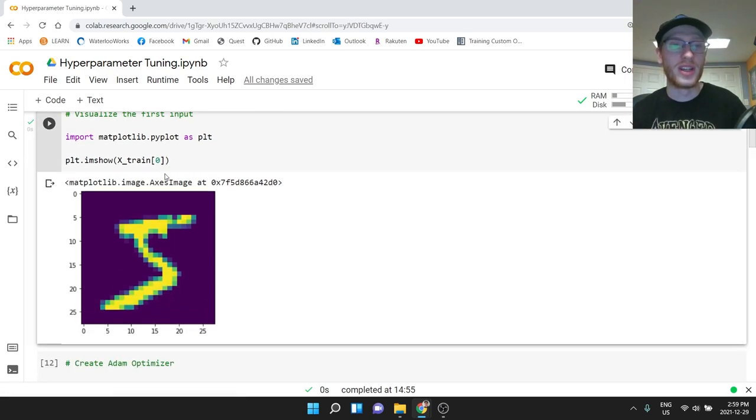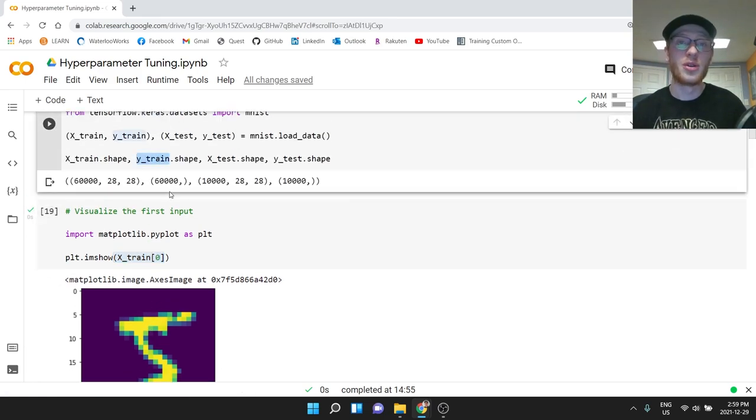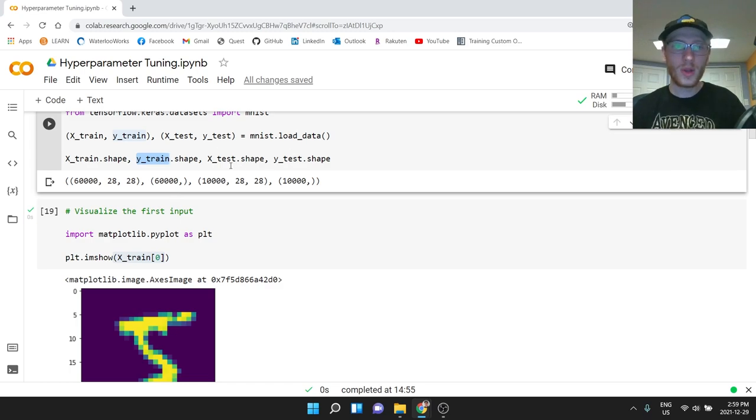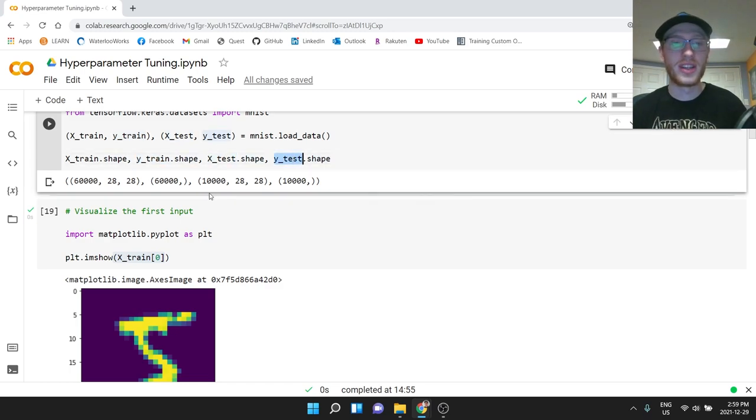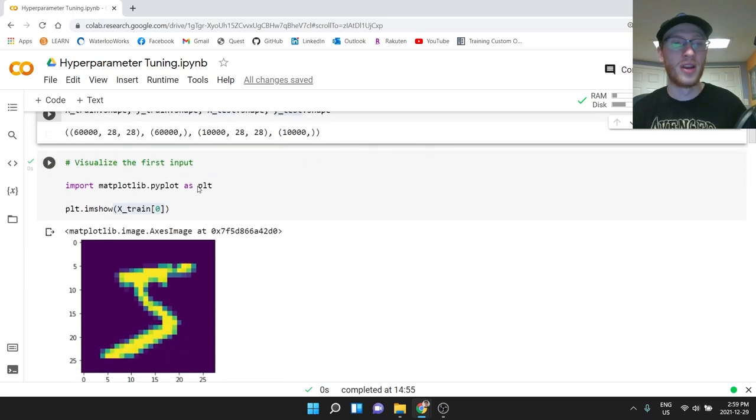Each of these inputs are a picture, and they have a corresponding output from zero to nine on what digit they are. This one, as you see, X_train[0] here, that would be labeled a five. And so Y_train[0], that would be a five. We have the same thing for X_test and Y_test. That is 10,000 examples and 10,000 outputs as well.